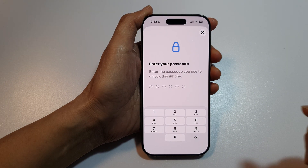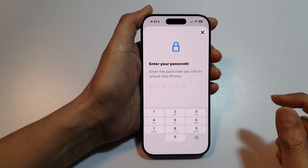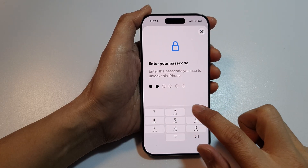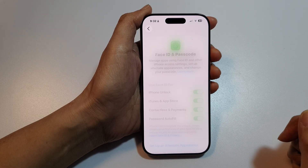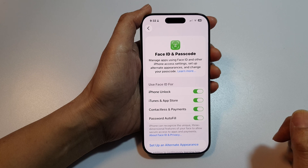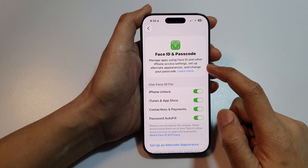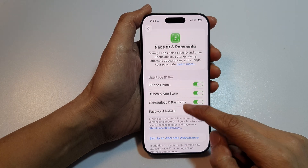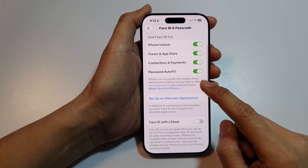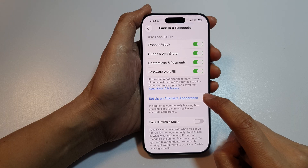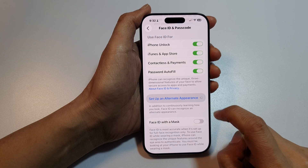Now in here, put in your current passcode. Then go down and tap on 'Set Up an Alternate Appearance'.